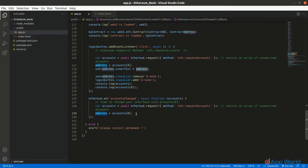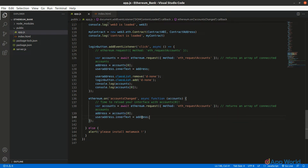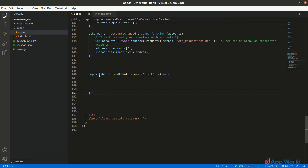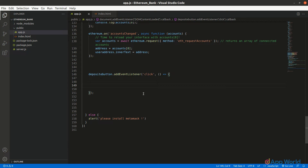Now let's add deposit, withdraw, and get balance functions. Like before, add a click event listener to the deposit button and inside this function let's get the input value. These two variables are already declared and assigned to the respective HTML elements using getElementById.